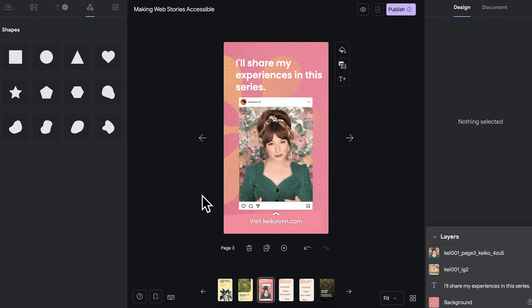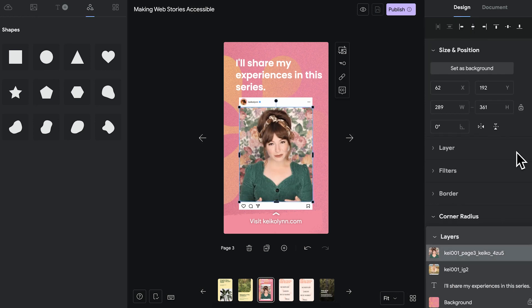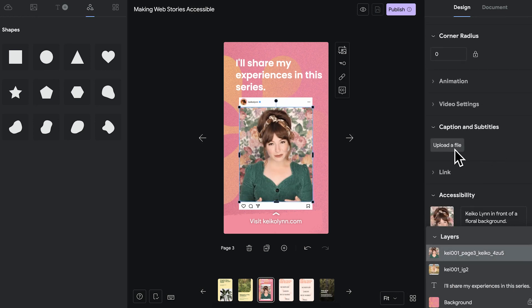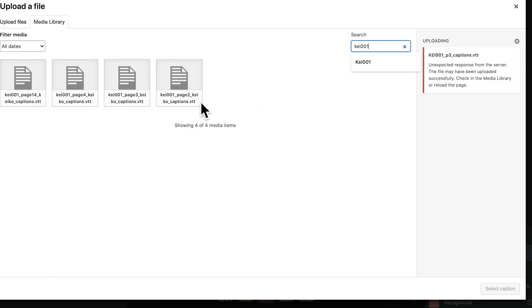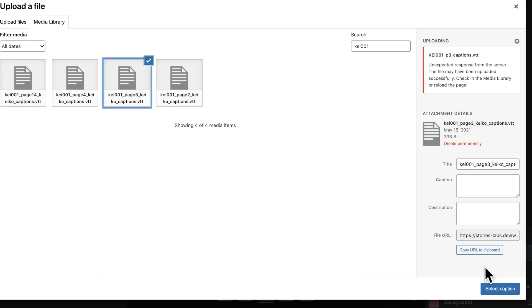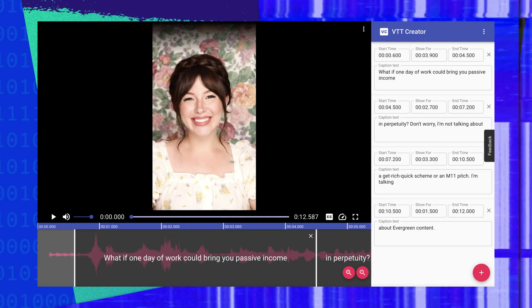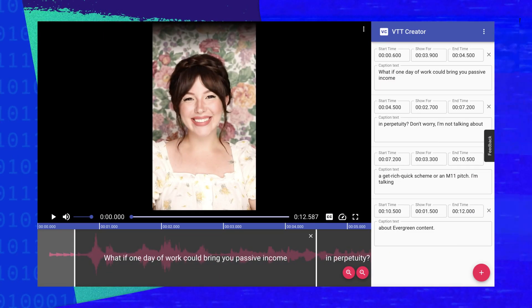You can add captions when you click on a video and scroll down to captions and subtitles. Here you can upload a VTT file. You can easily create this kind of file yourself with a text editor or use a tool like VTT Creator to help you create these files.